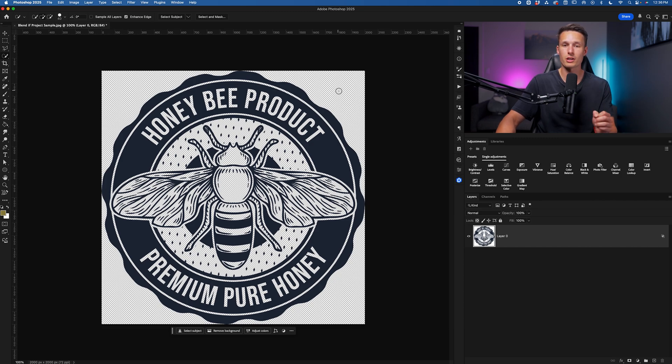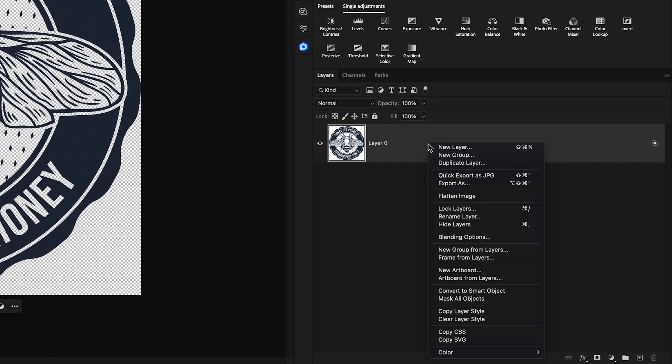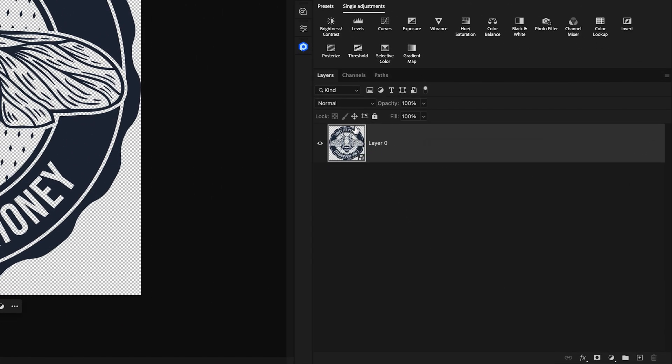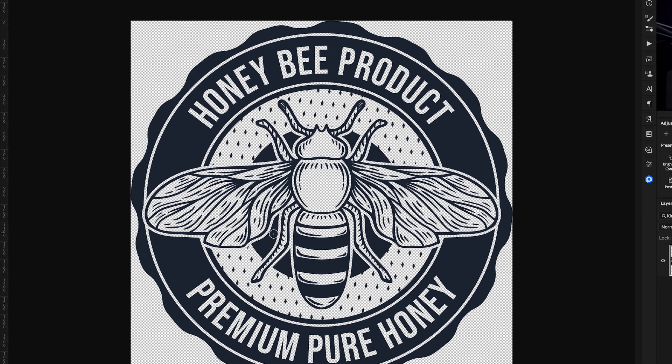so Photoshop recognizes the transparency, we just need to right click on the layer and go to convert to smart object. Now when we look at the layer thumbnail, we can see the transparency is now saved to that smart object and our project still looks exactly the same.